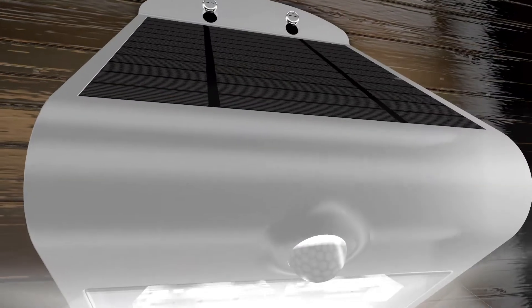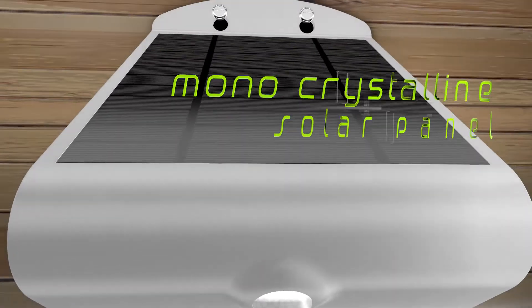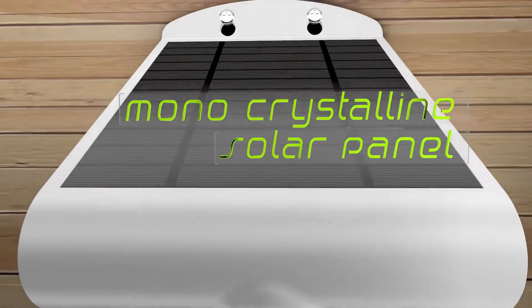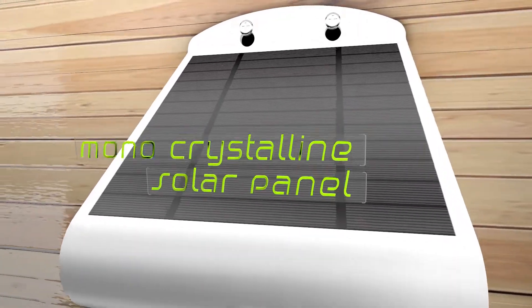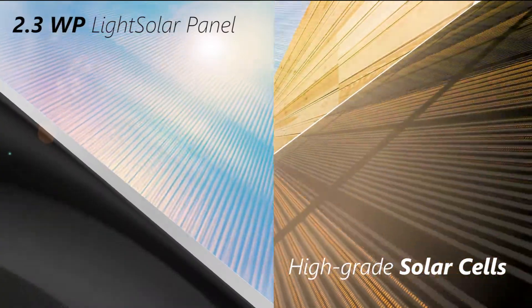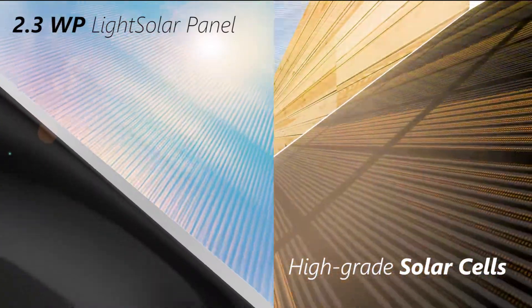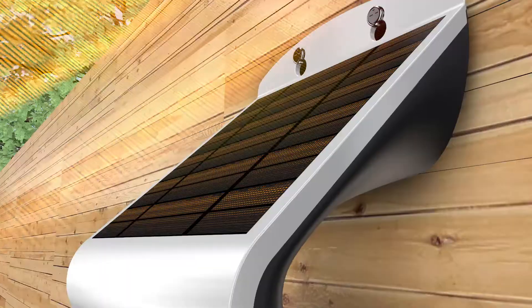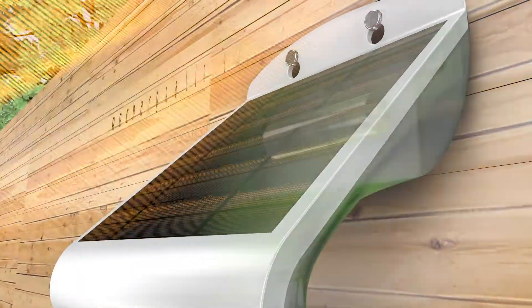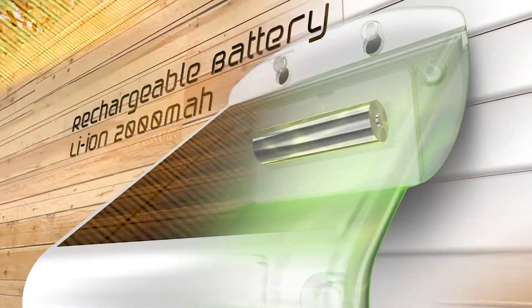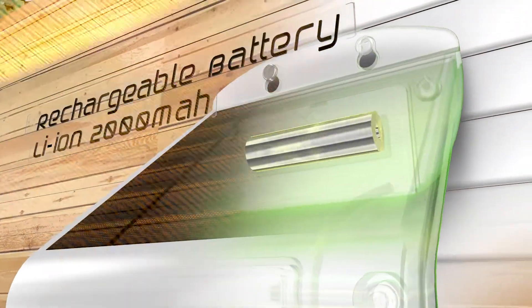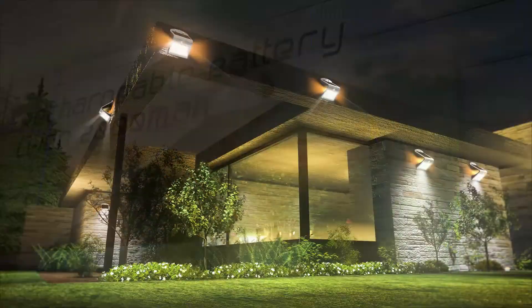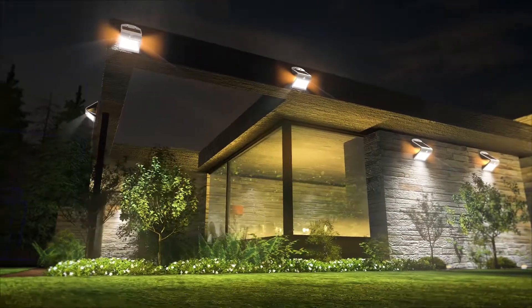While on the top is the advanced monocrystalline solar panel, whose large surface area and efficient solar cells absorb maximum light energy during the day. This energy charges the high-capacity rechargeable battery built within, resulting in bright illumination throughout the night.